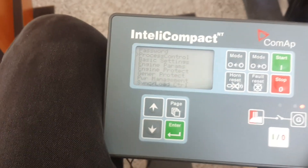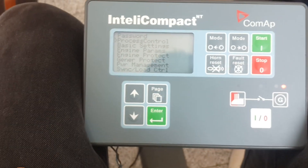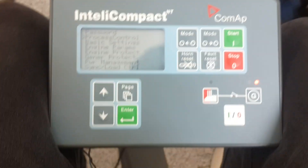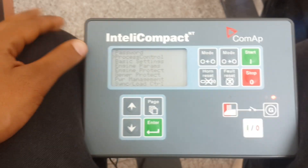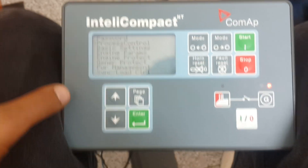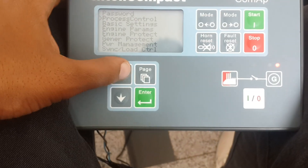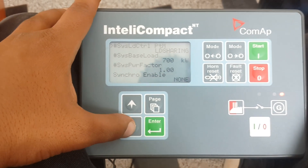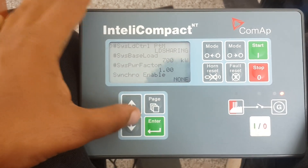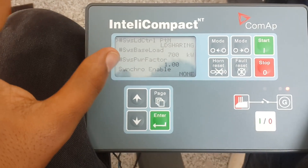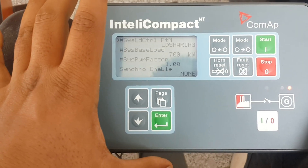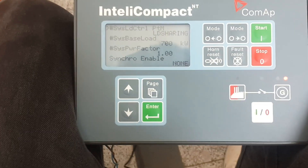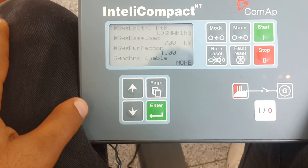Hello guys, I just want to show you the set points for load shading for two 800 kilowatt gen sets. Let's start from process control. This video is only to show you what the set points are, specifically loaded to this controller, so you will have some knowledge about the set points to be set on your controller if you are doing load shading.